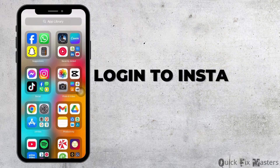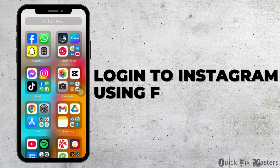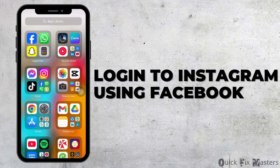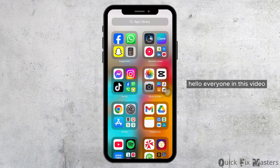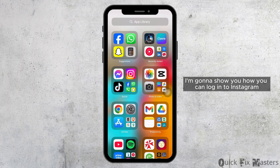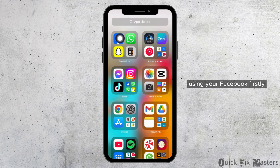How to login to Instagram using Facebook. Hello everyone, in this video I'm gonna show you how you can login to Instagram using your Facebook.